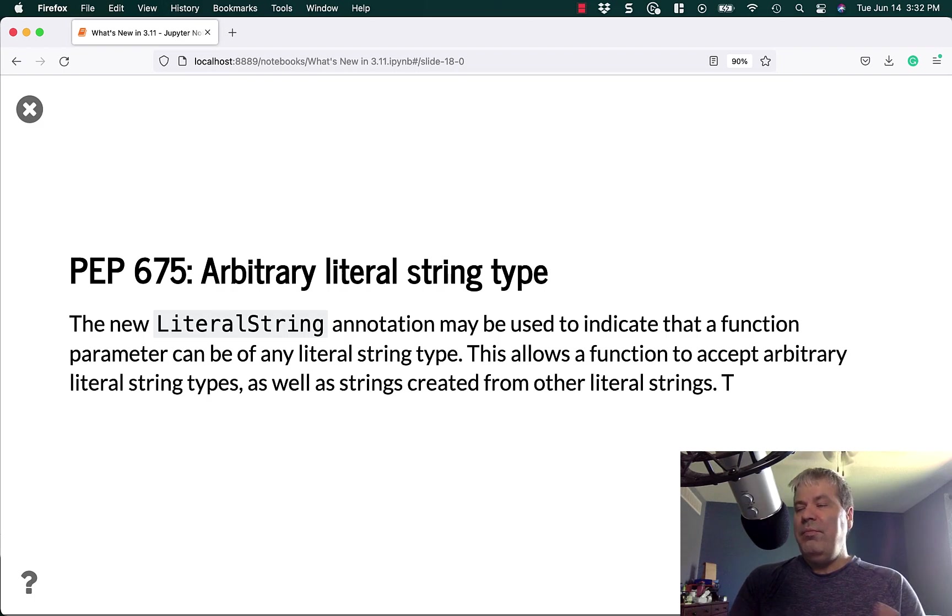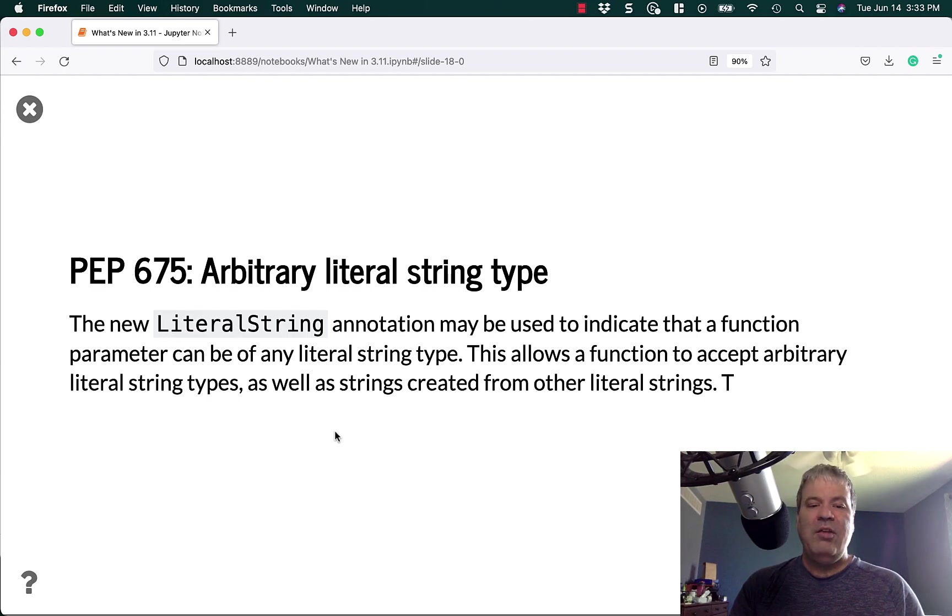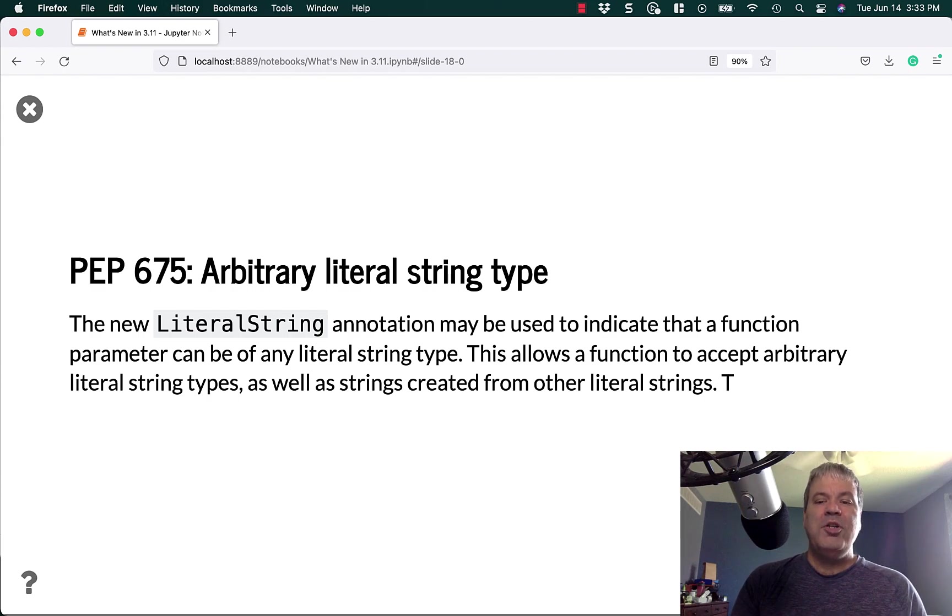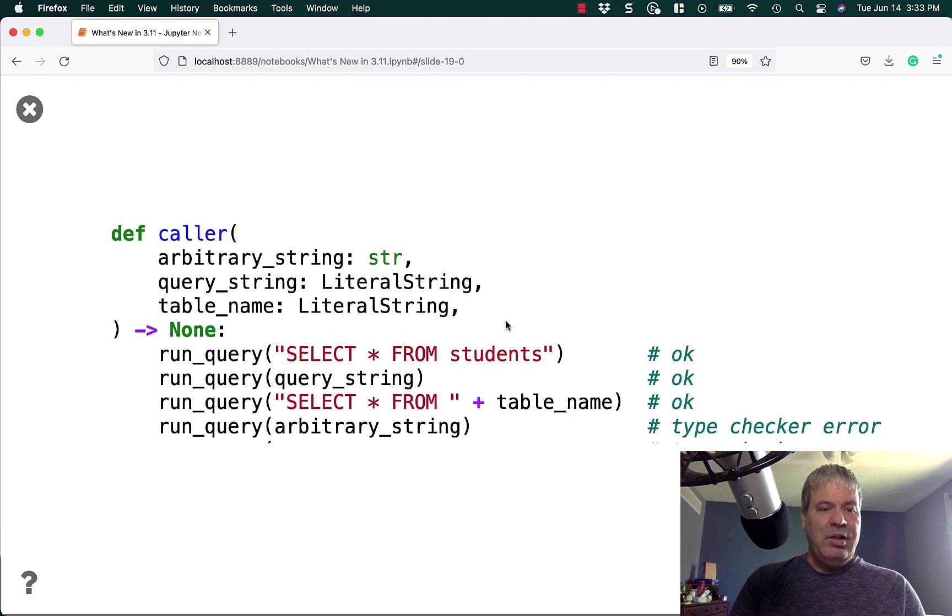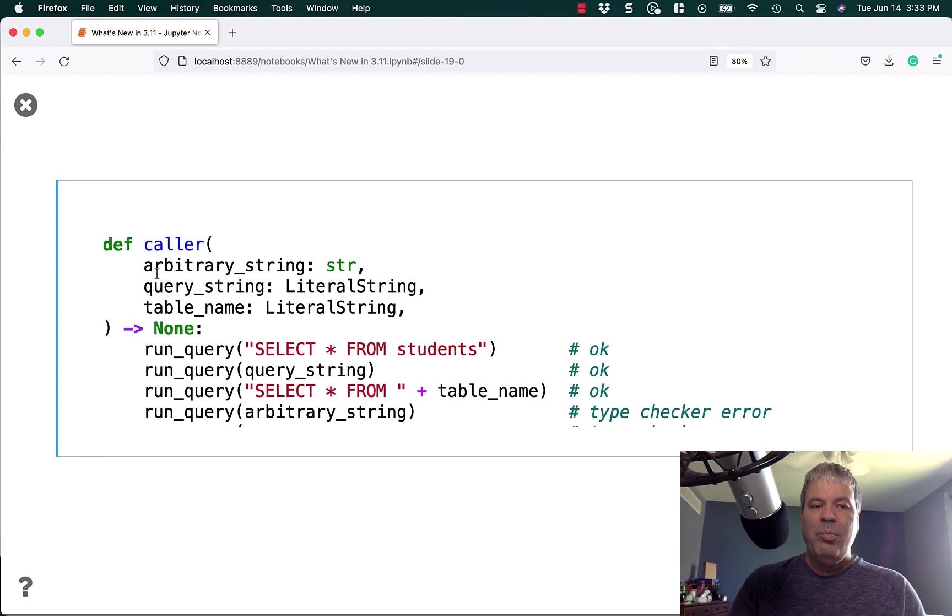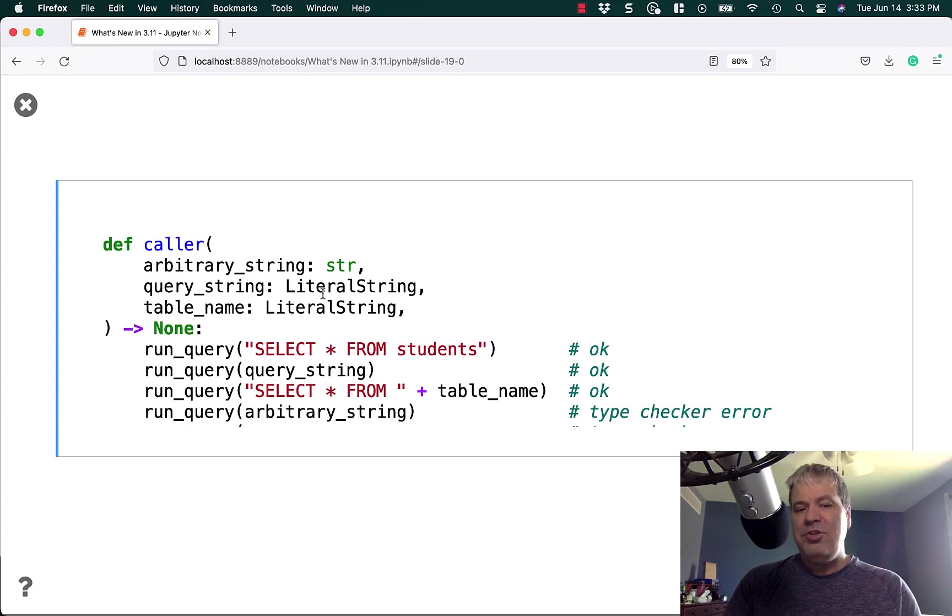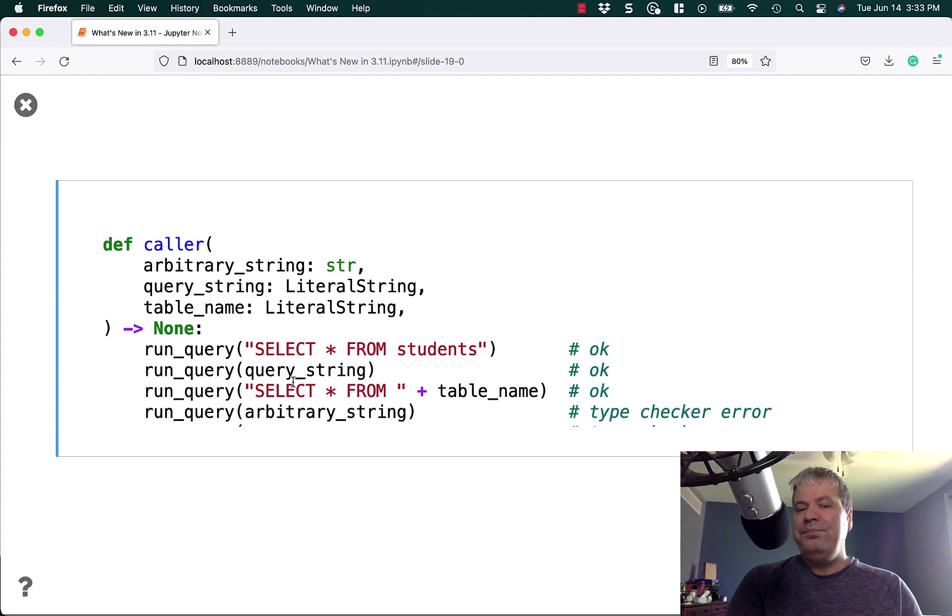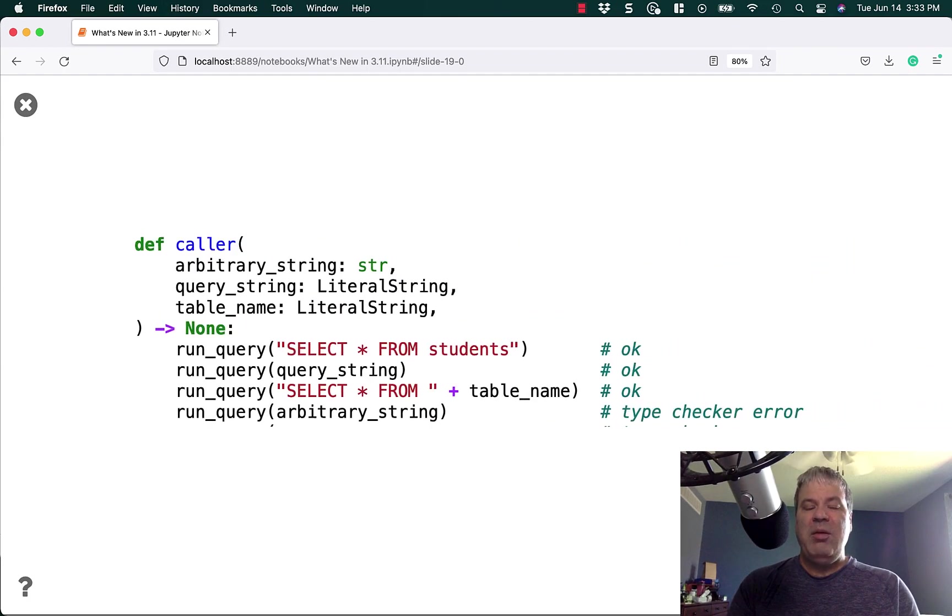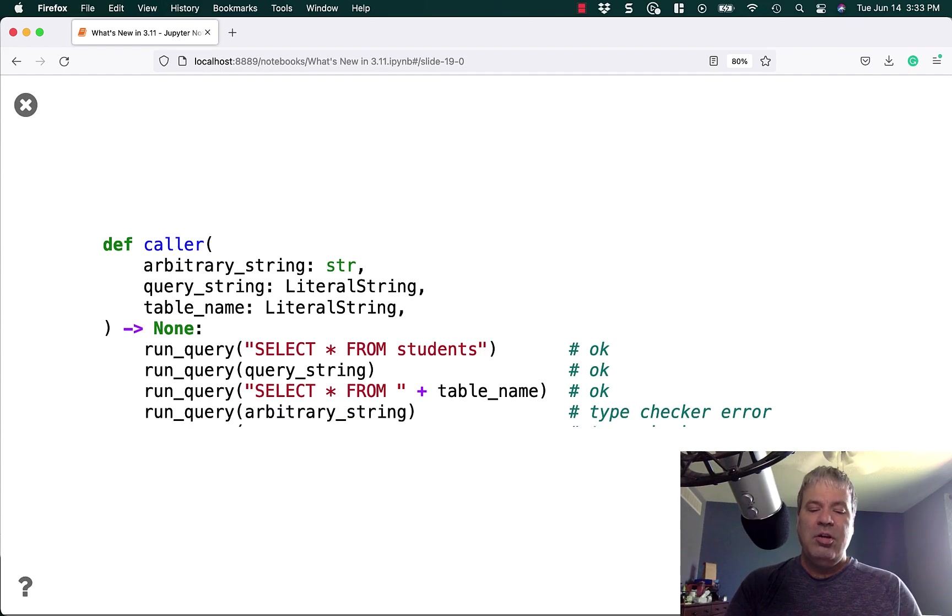Another cool new type is the arbitrary literal string type, or little string, which is covered in PEP 675. This new annotation may be used to indicate that a function parameter can be of any literal string type. This allows a function to accept arbitrary string types, as well as strings created from other literal strings. You can see here from this example, which is also taken from the 3.11 what's new page, you can say query string is a literal string, so is the table name, whereas the arbitrary string is just a normal string. It just gives you a little bit more granularity in what you want to say about your type hinting.